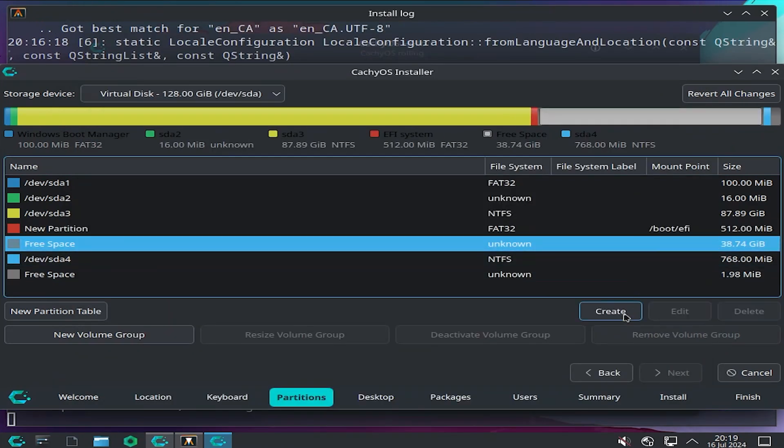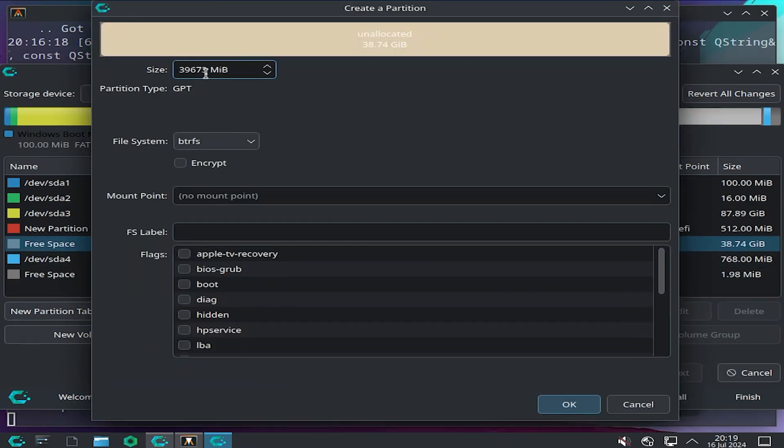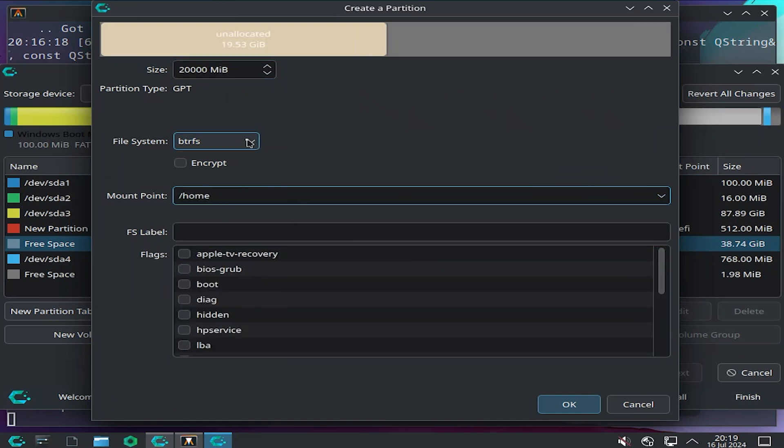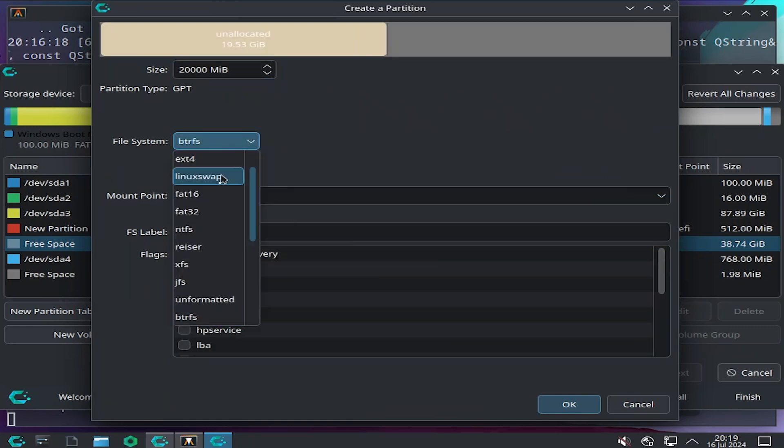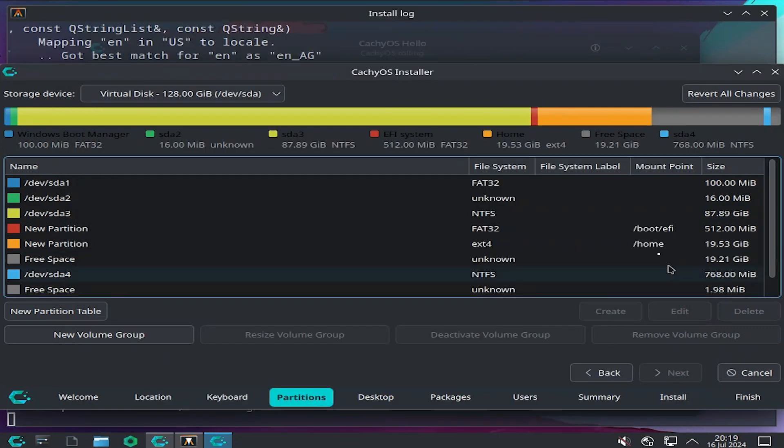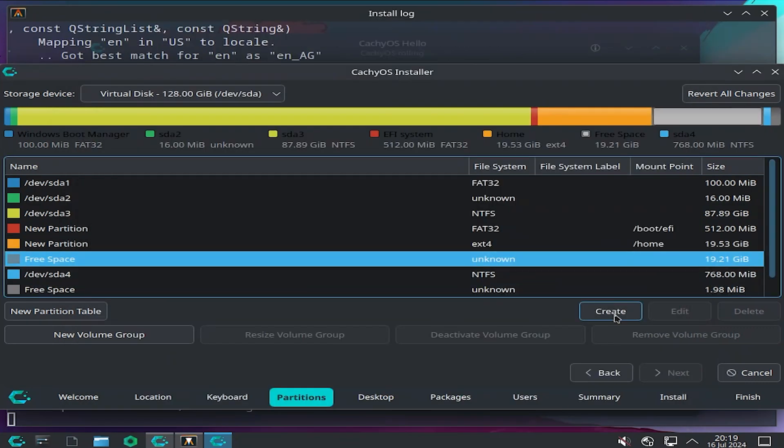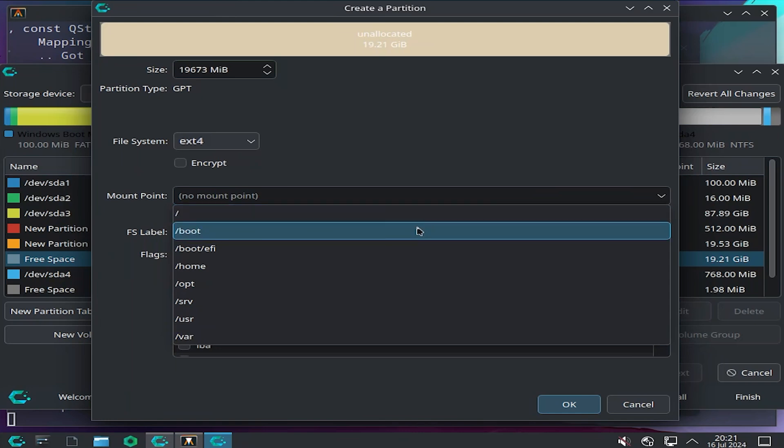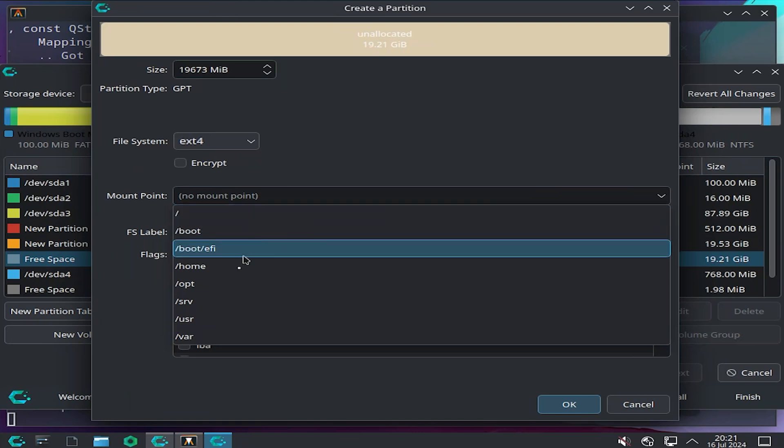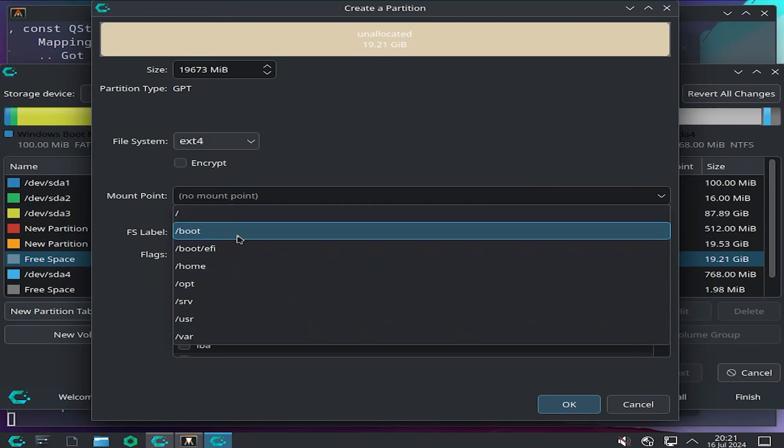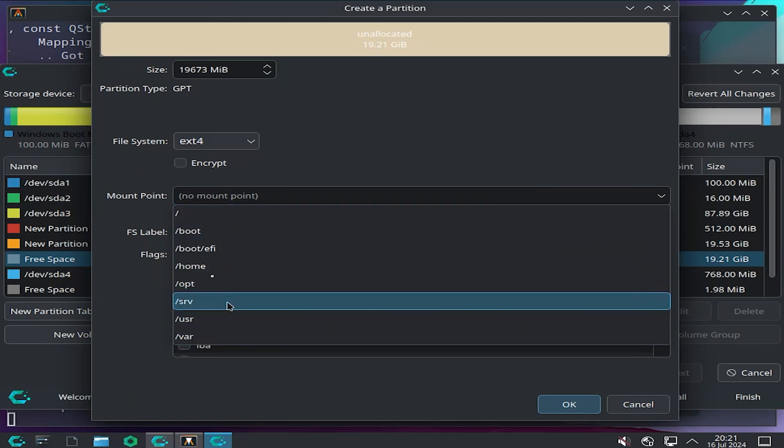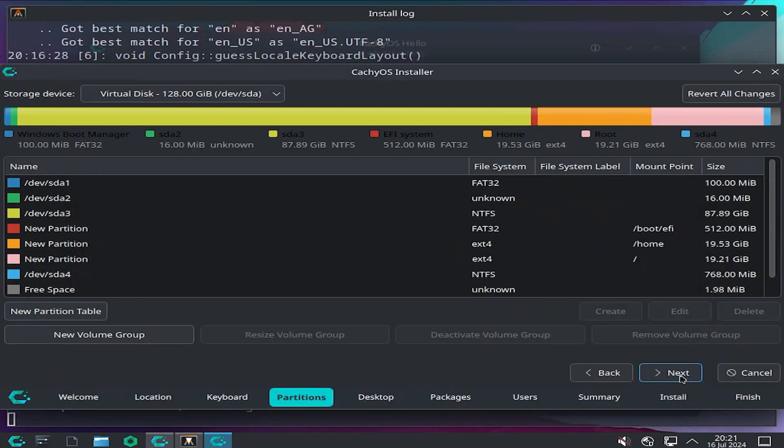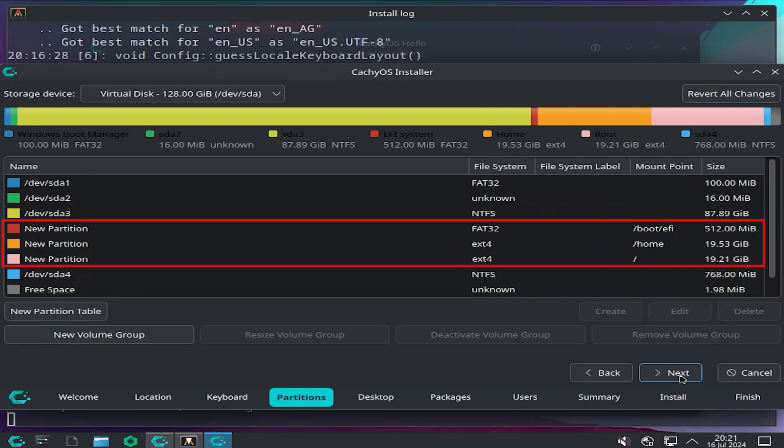Then next partition. I'm going to do 20,000, and this is going to be for slash home. File system EXT4. OK. And the remaining space I'm going to have for slash. EXT4. Mount point. You can see there's other mount points, so you can customize further as need be. OK. So there are my new partitions. Hit next.